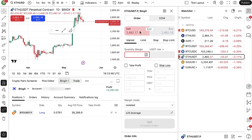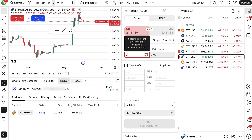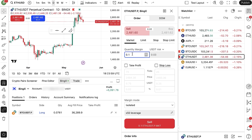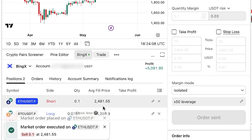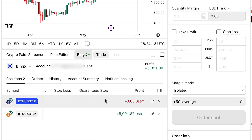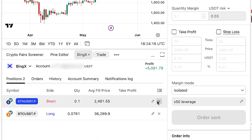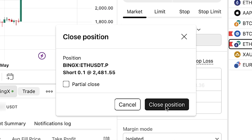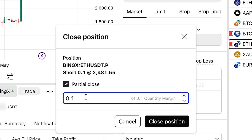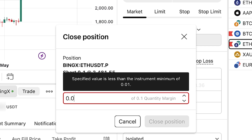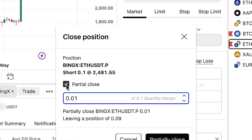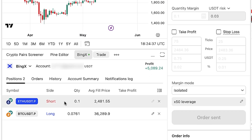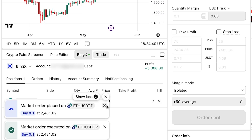Let me also show how you can open and close a sell order — a short. I choose the amount, put 0.1, and click sell. The order was placed and executed and you can see the short order. When you want to close it manually, you can click 'Close' and close the whole position, or if you want to close it partially, click 'Partial close' and choose for example 0.01. Or you can click 'Close position' and it was successfully closed.